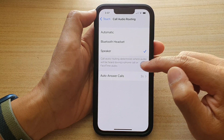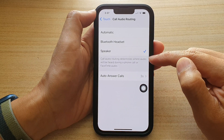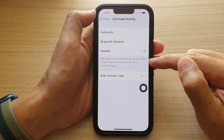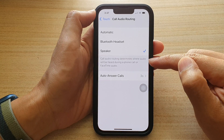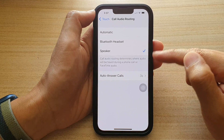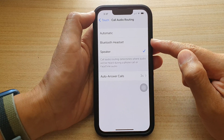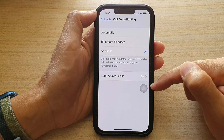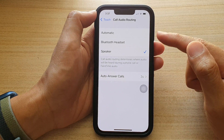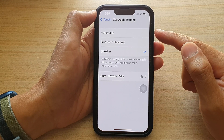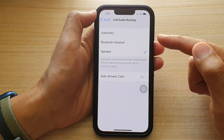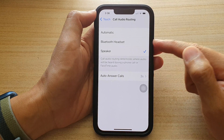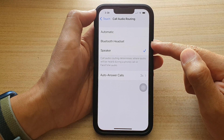Call Audio Routing determines where audio will be heard during a phone call or FaceTime audio. So if for some reason your phone speaker does not output the audio, you can go in here and force the phone to output audio to the speaker or Bluetooth headset.